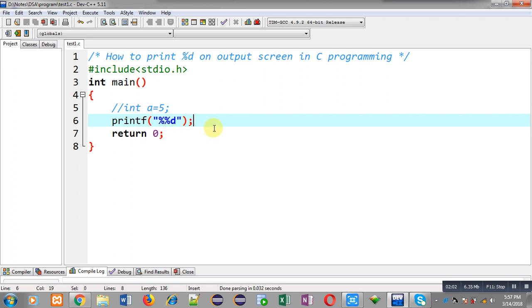So friends, this way you can print %d as output on output screen in C programming. I hope you have understood how I have demonstrated you to print %d on output screen.